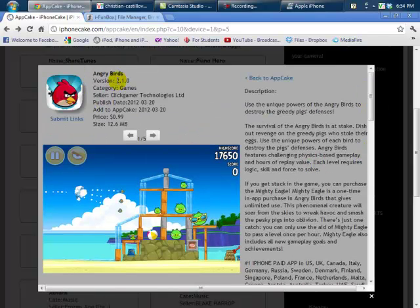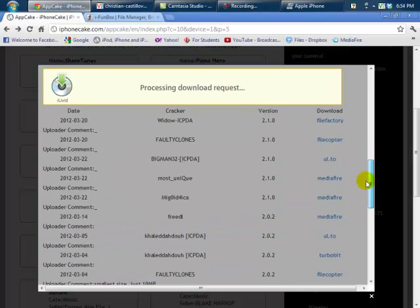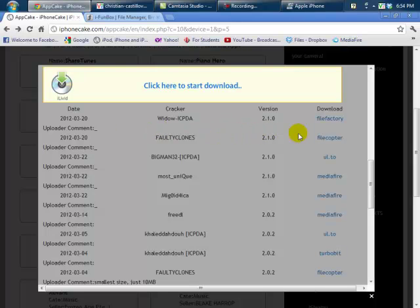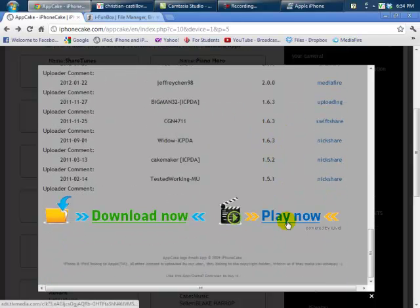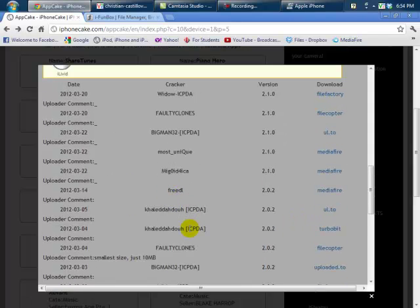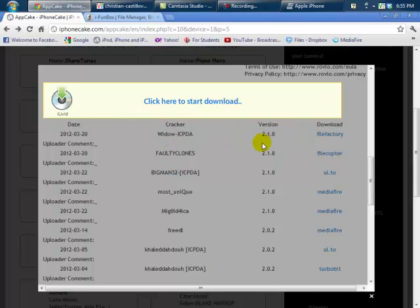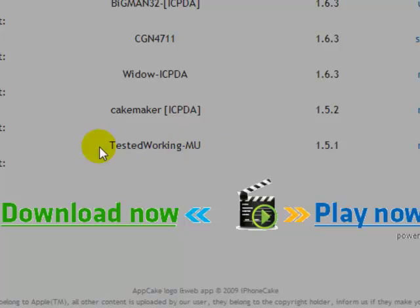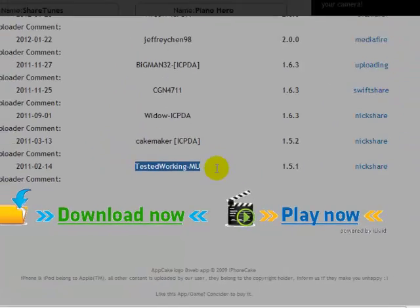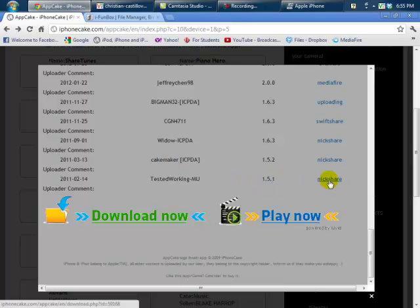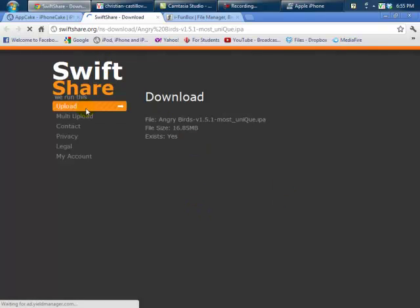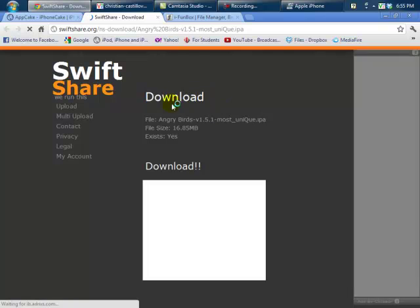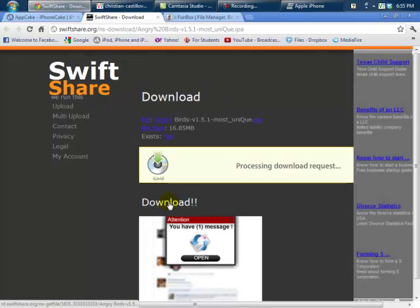It tells you the information of the game and the description, so scroll down. There are all these links that people uploaded for the game, but none of these work. So what we're going to have to do is scroll down until you find a link that says 'tested working' — the person's name should say something like 'mu'. Go ahead and download this one that says 'tested working', version 1.5.1. Click that link and it'll direct you to Swift Share.